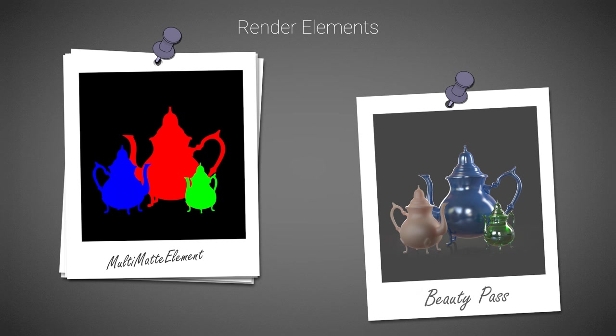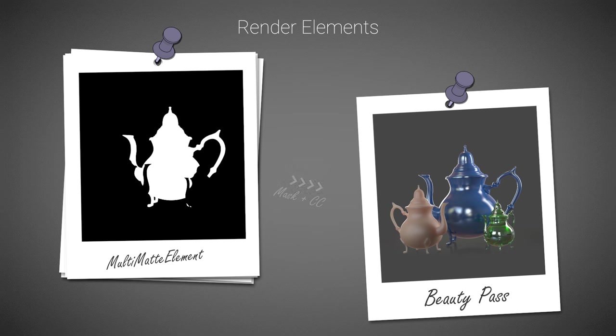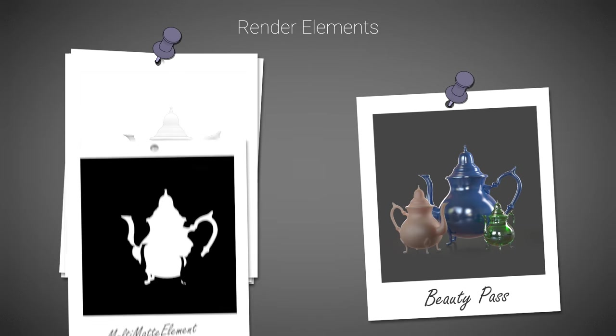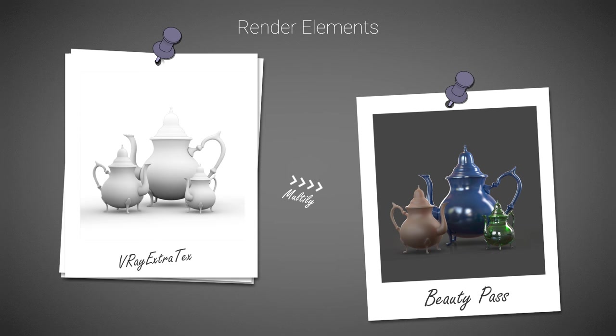This way, for instance, we can see that the noisy render element update in real-time during rendering. We could also add some utility render elements, such as Multimat, which allows for extracting masks, extra text for adding a custom texture, for example, V-Ray dirt.